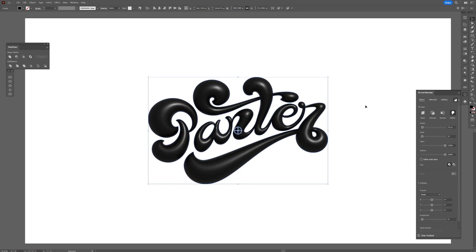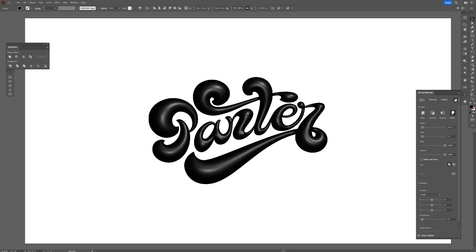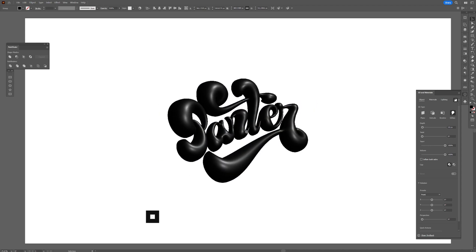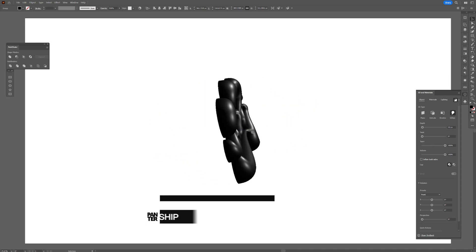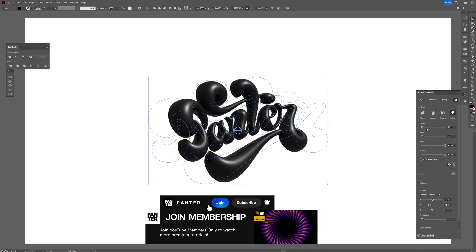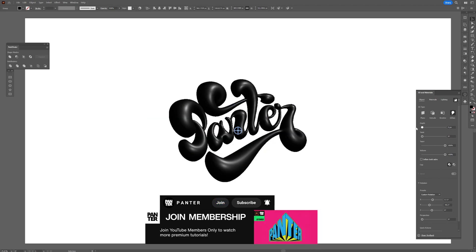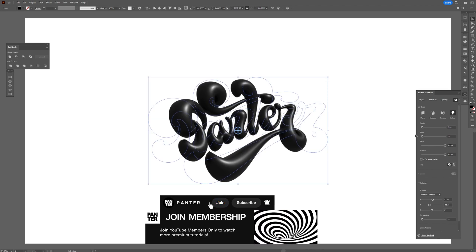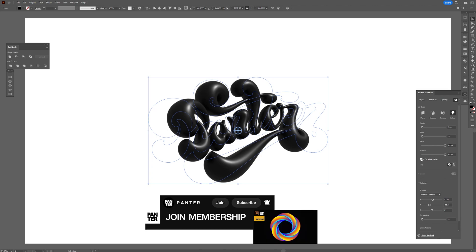I'm going to rotate it, and as you can see, this thing is only half. What I'm going to do is decrease the depth to zero and make sure to check Inflate Both Sides. You also have this perspective that I didn't have before, and now we're going to create some patterns.